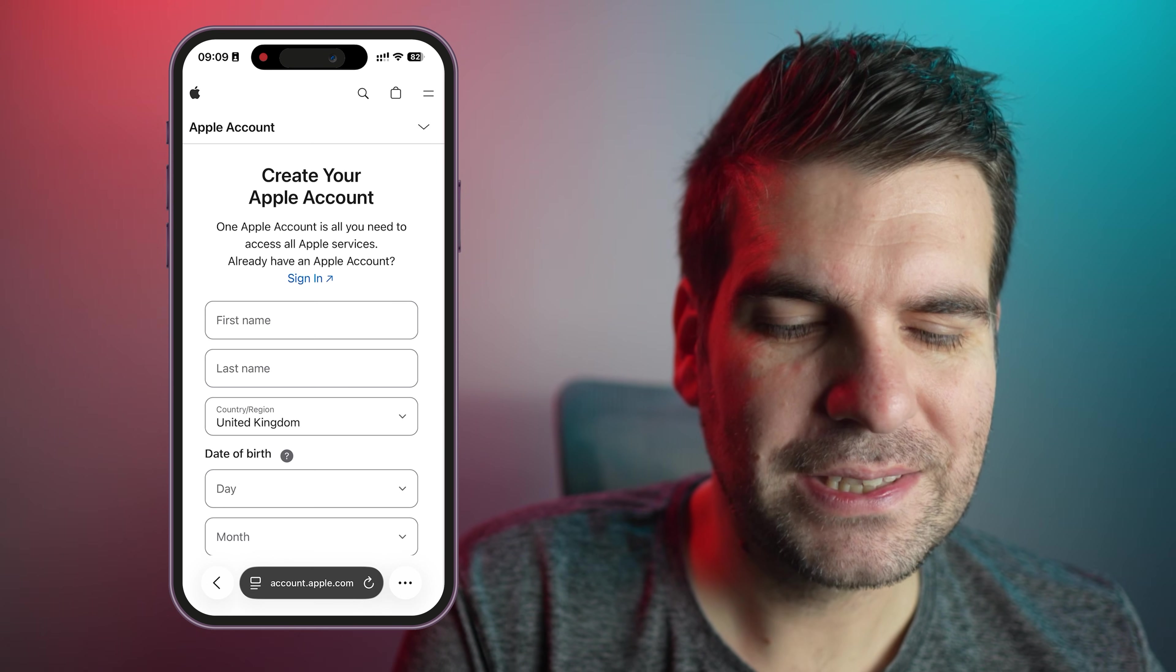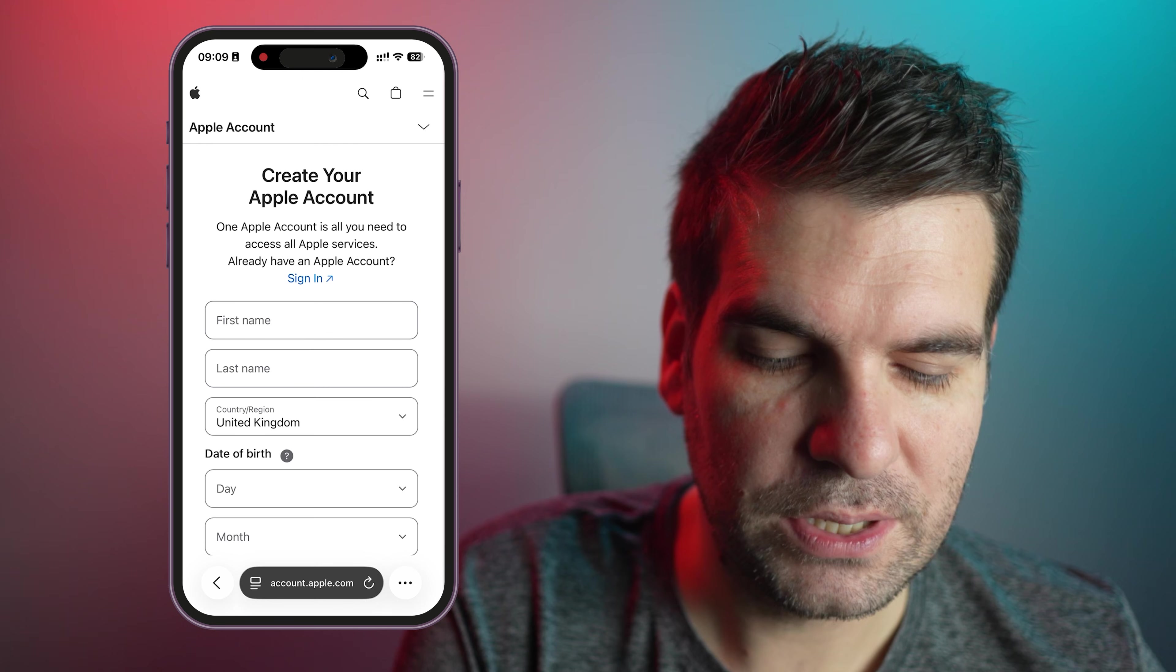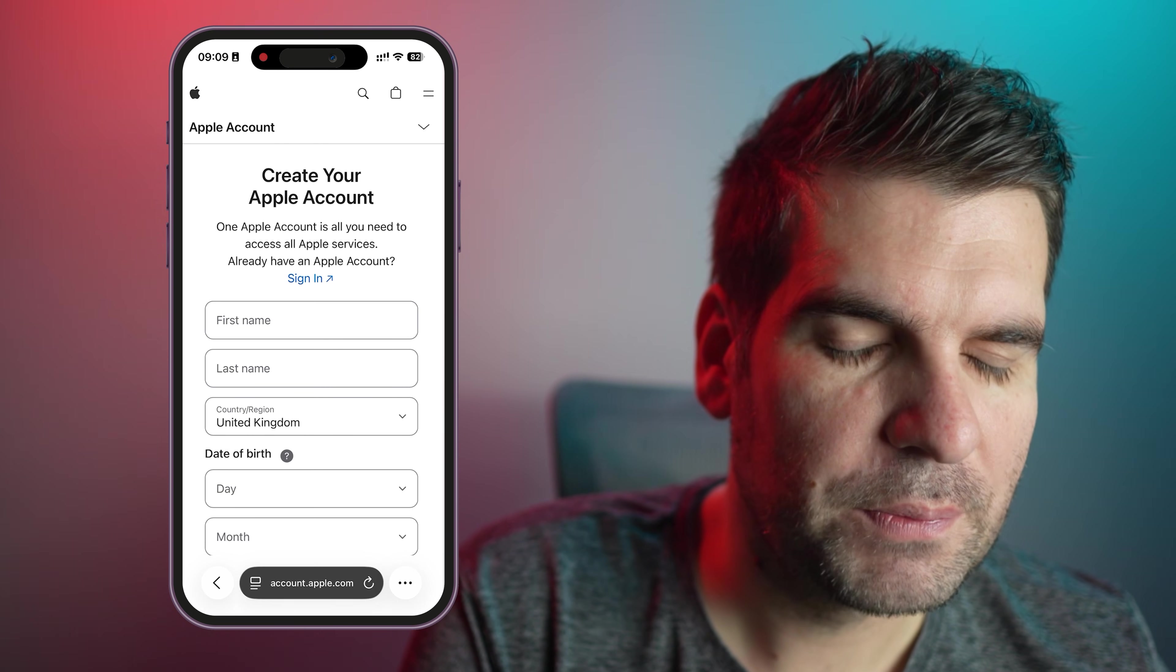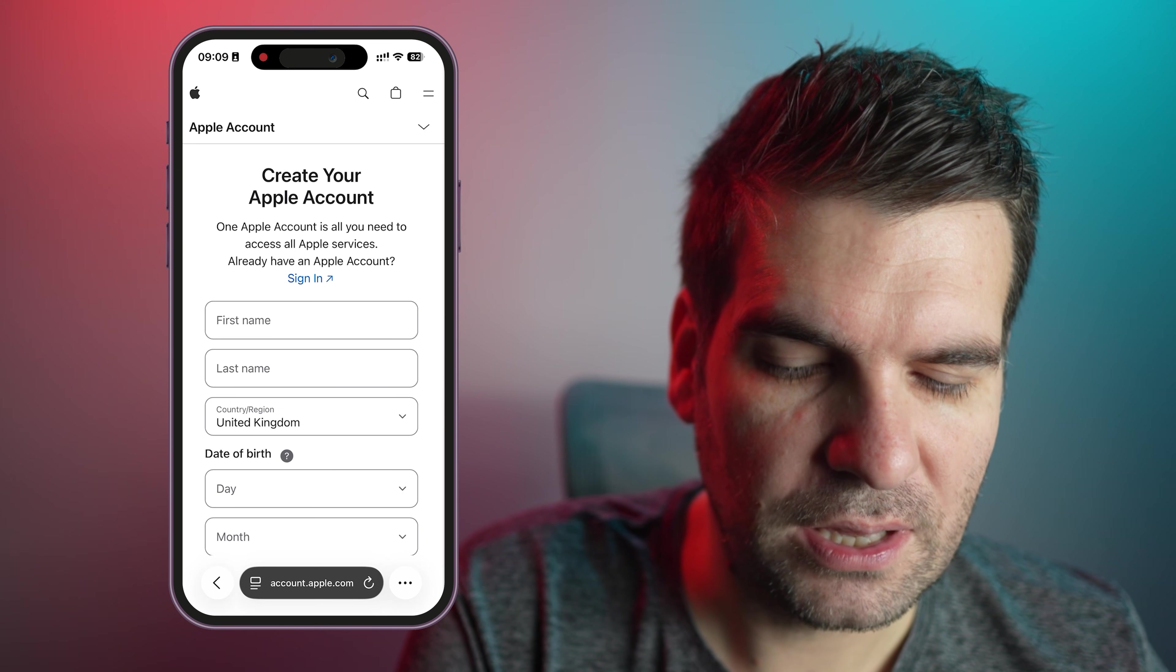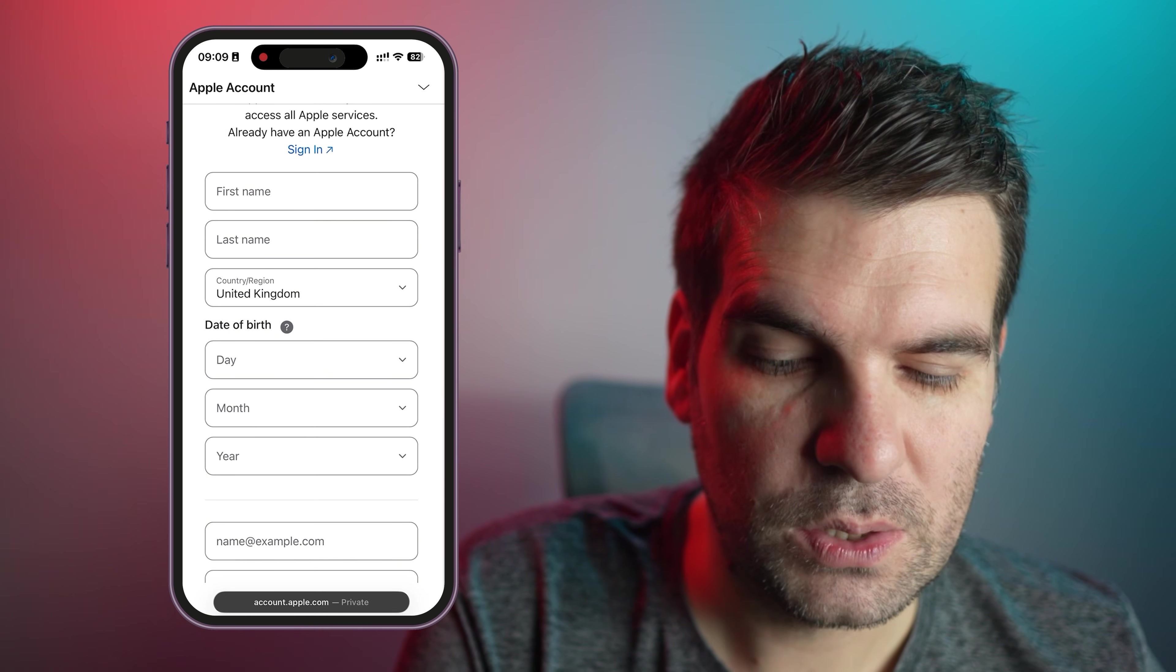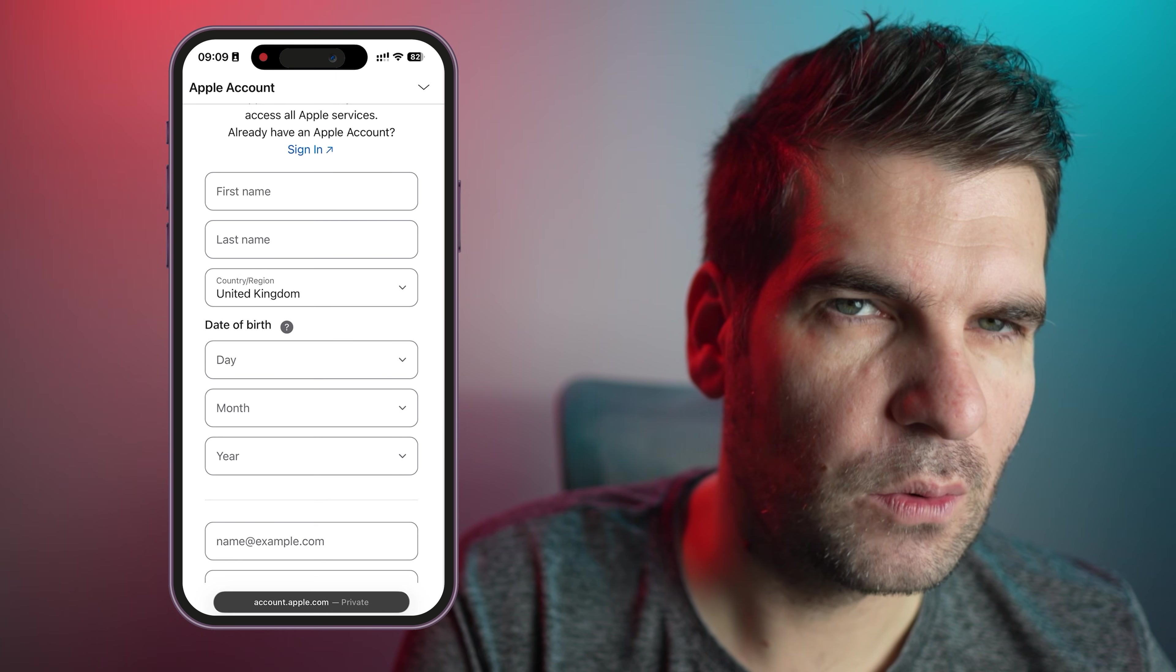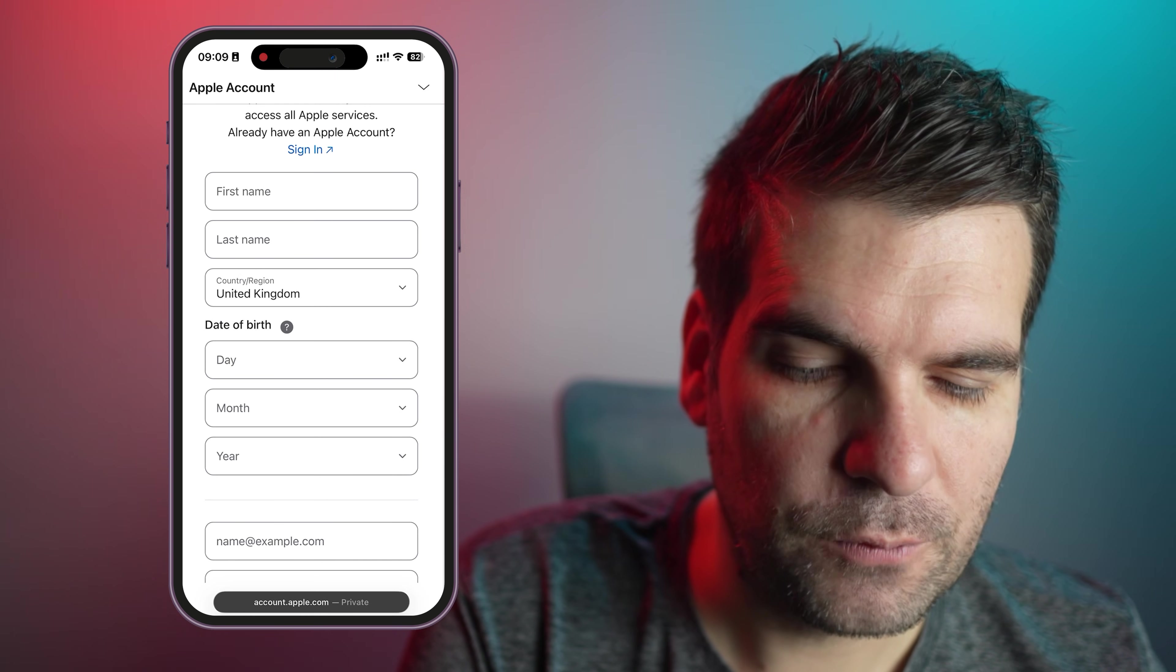This is the page where we basically can create a new Apple account and a new Apple ID. So we can go ahead and fill in all this information. I won't do it for the purpose of this video, but it should be pretty straightforward from here. You can see, put your first name in, your last name, your country that you are in. That's quite an important one because you do get different functionality depending on what country that you are actually creating this account for.